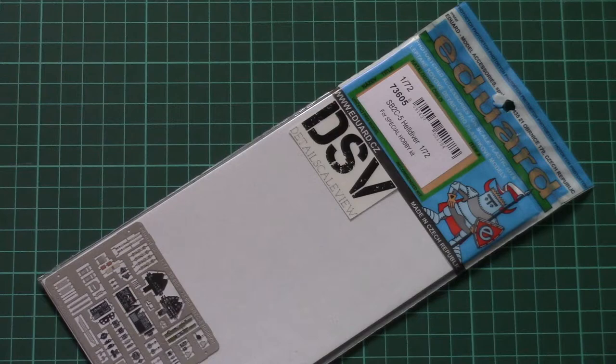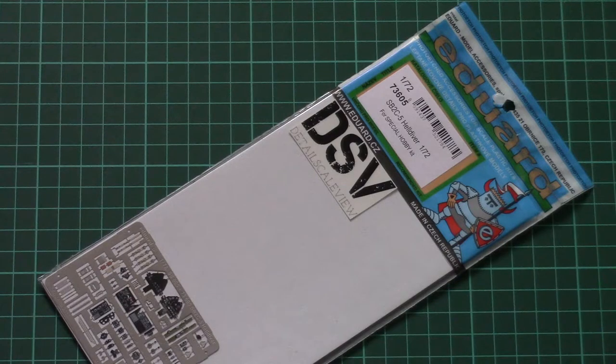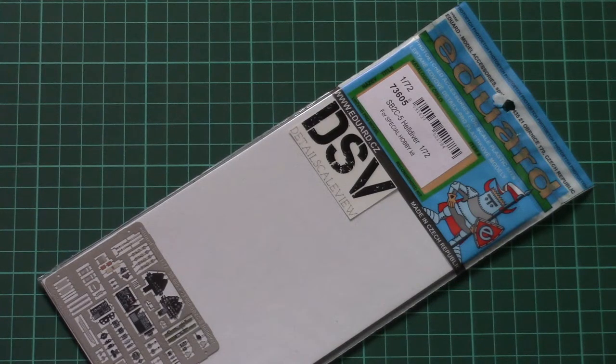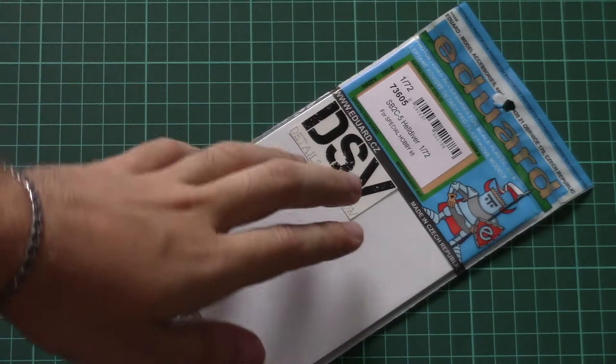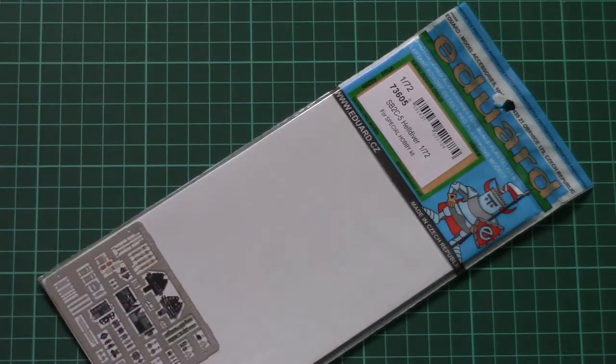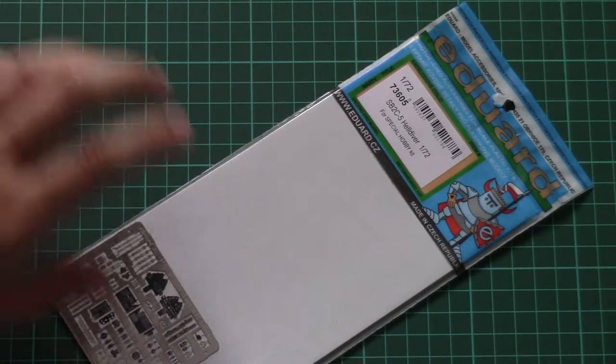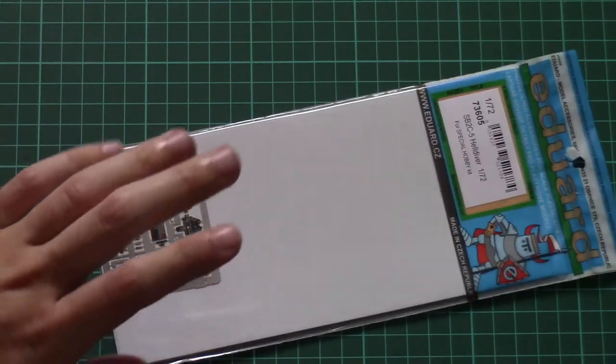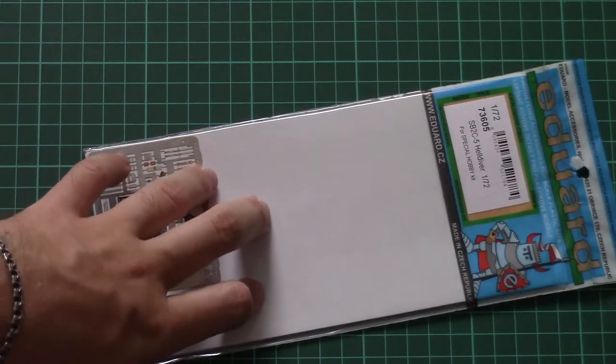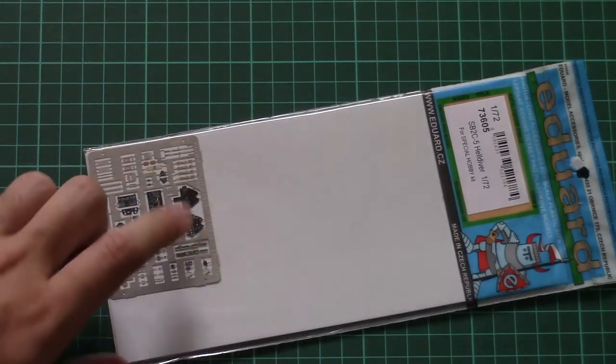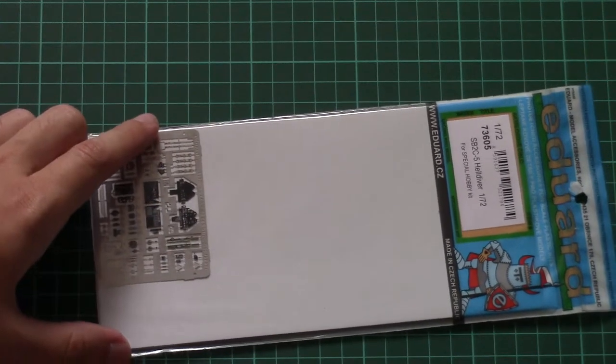Now we have a chance to detail it with photo-etch accessories from Eduard. As you can see here, this time this upgrade is dedicated to cockpit and external parts.